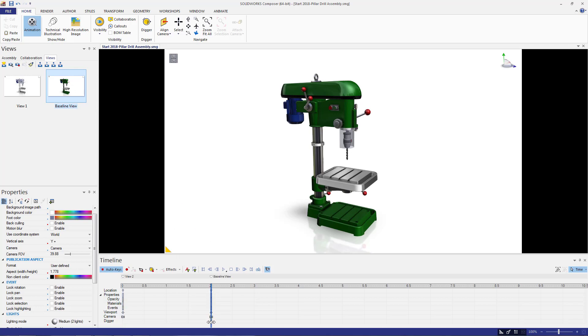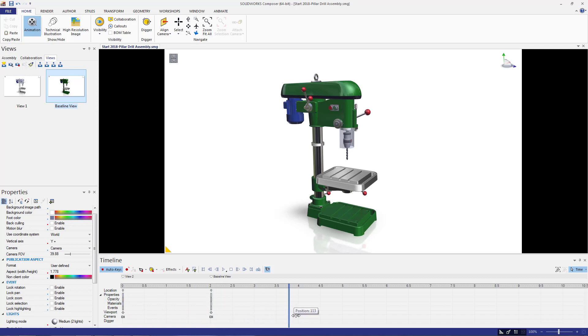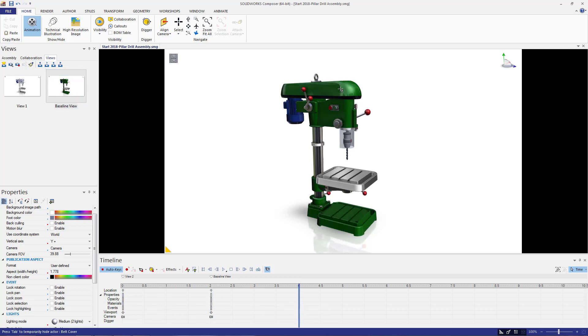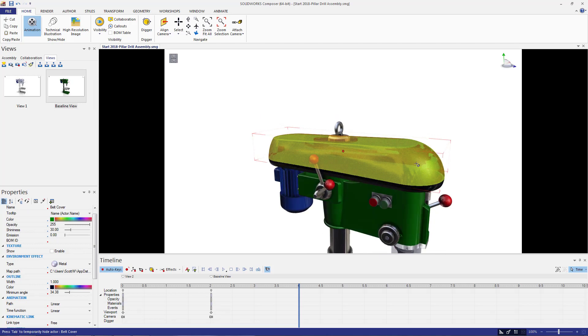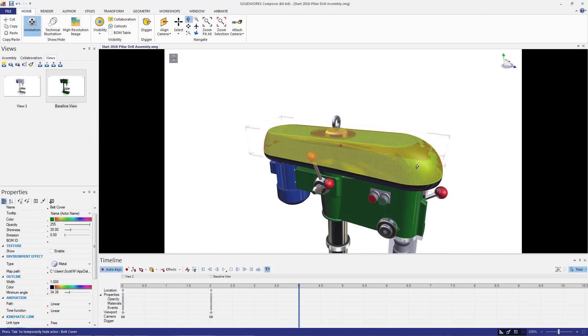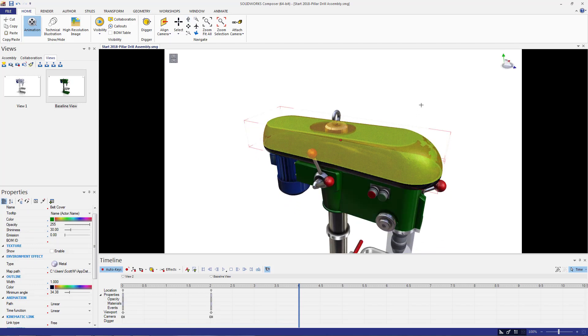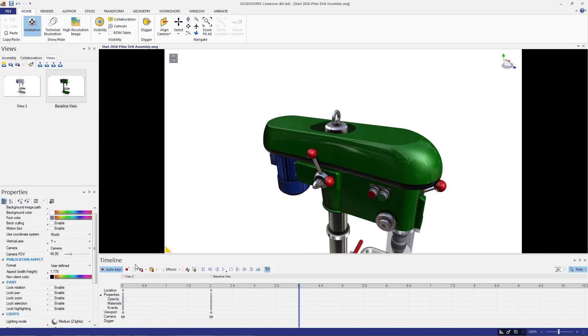This creates a slight pause in the animation before it starts to move and really just makes it easier to watch after the video has been published. I then want to zoom into the cover and set the camera key in the timeline at about four seconds.